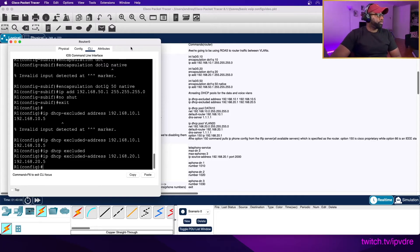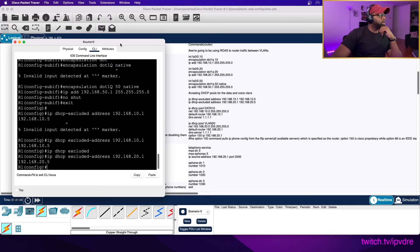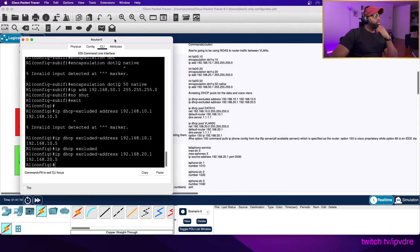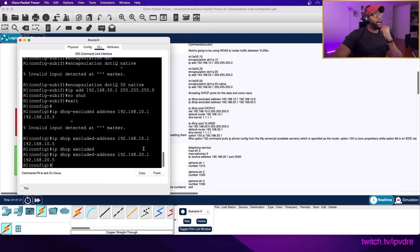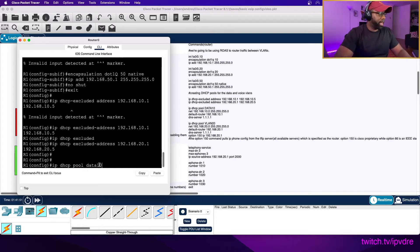We excluded those addresses for static assignment to our router. I'm not sure why we excluded that many addresses - I followed Keith's video and I'll have to review it. Figuring it out as I go along. As long as we get this stuff to work, you can review the concepts again later. Now: ip dhcp pool data10 - this is the pool name.